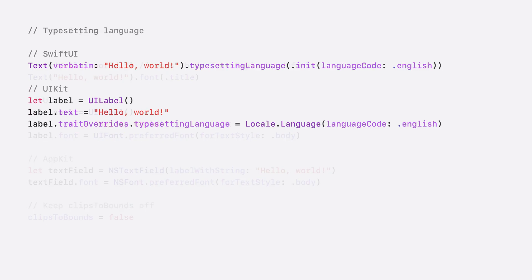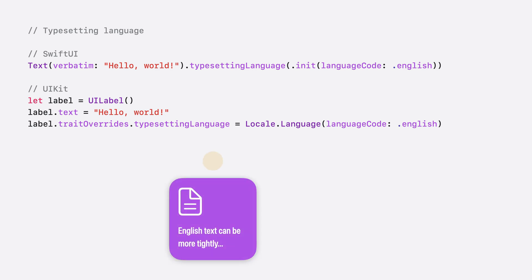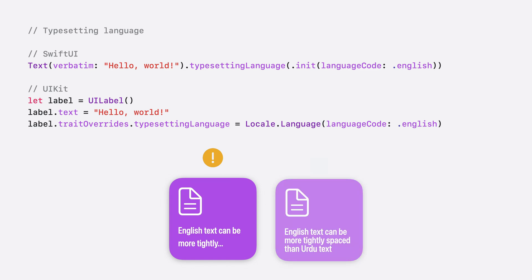There may also be cases in which you're displaying content in a specific language and want the best typesetting behavior for that language. In such cases, you can specify typesetting language. Shown on the left is the default, which takes all preferred languages into account — which in Ismat's case includes Urdu. On the right is the same view with typesetting language set to English, which allows it to have less interline spacing.